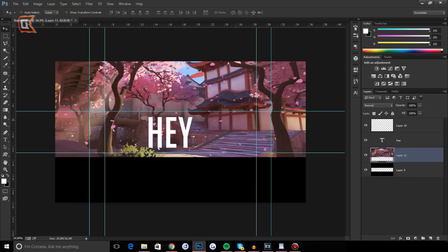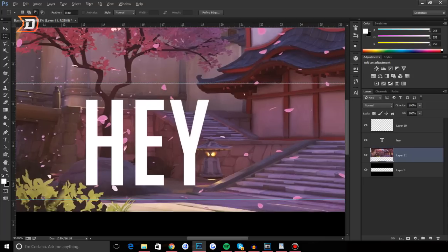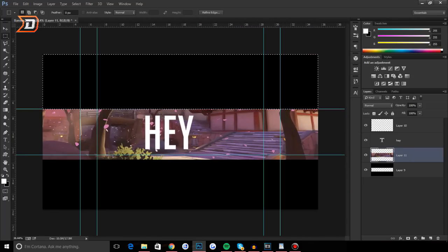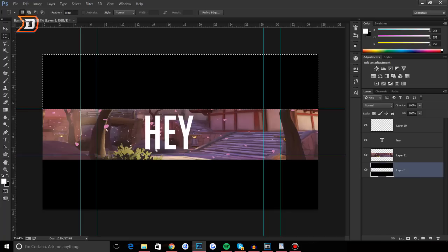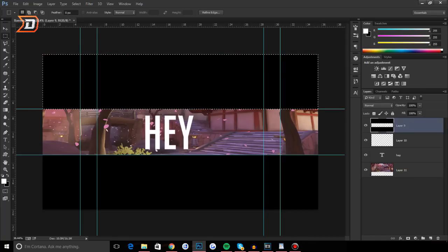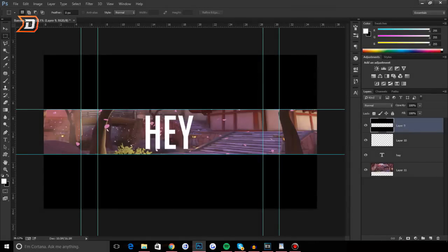Now to delete the very top part — we don't need the top part — all you have to do is use the marquee tool, select it, and the guides should help you pinpoint the selection so you don't go over into the actual banner. Then just press delete on your keyboard and it's gone. Alternatively, you can just move the black bars on top of everything so it doesn't matter.